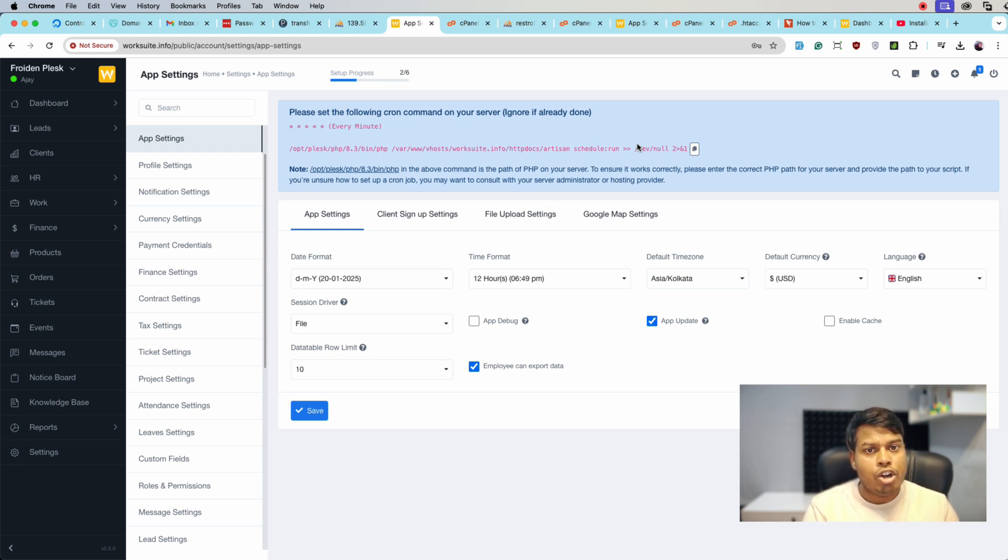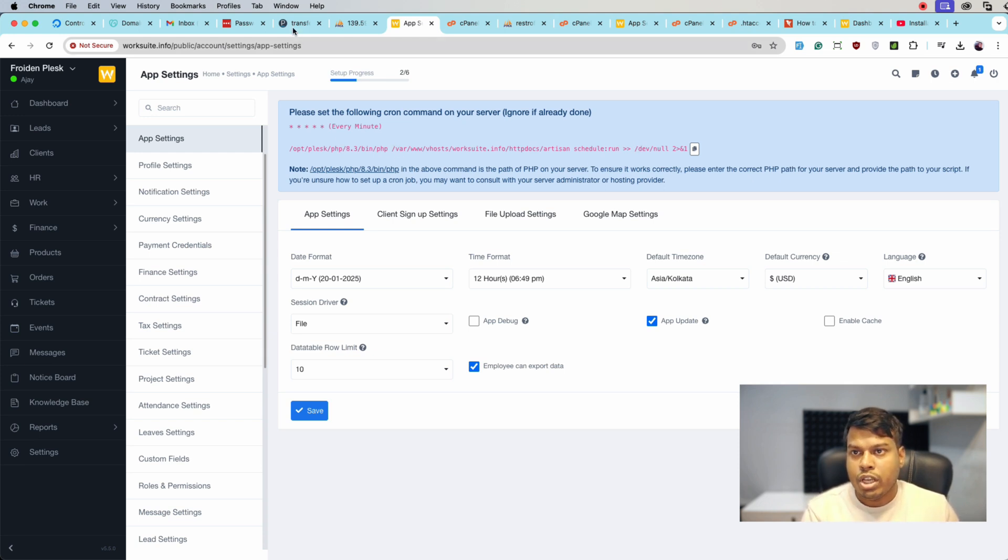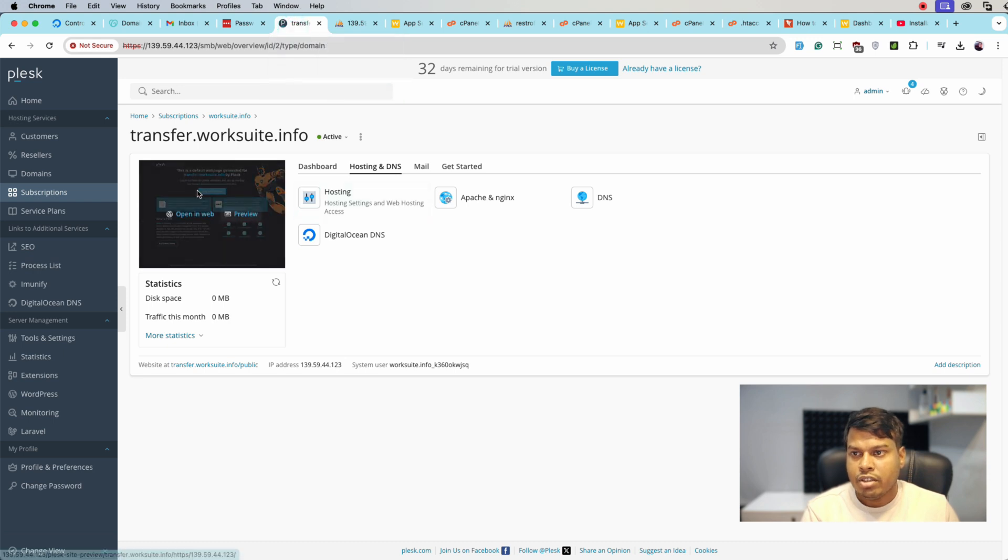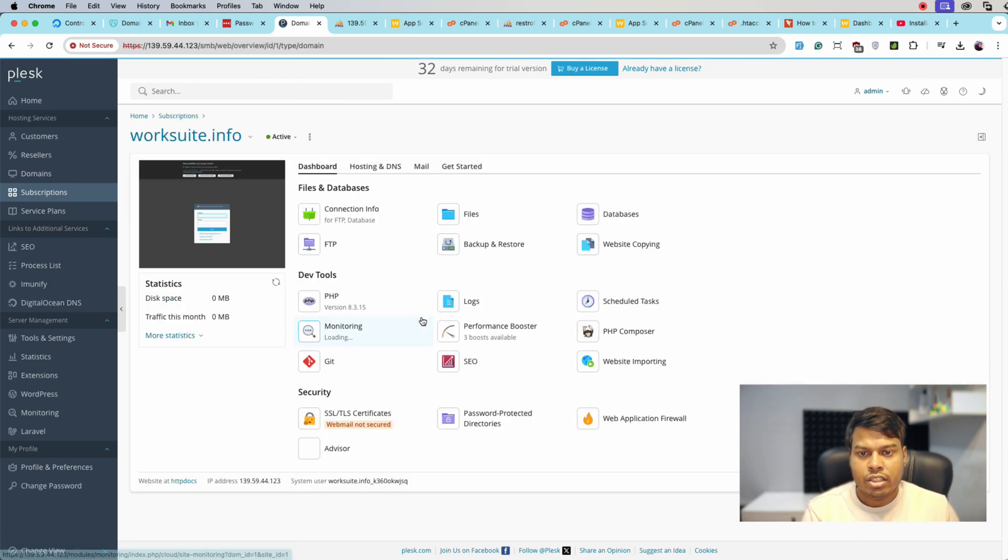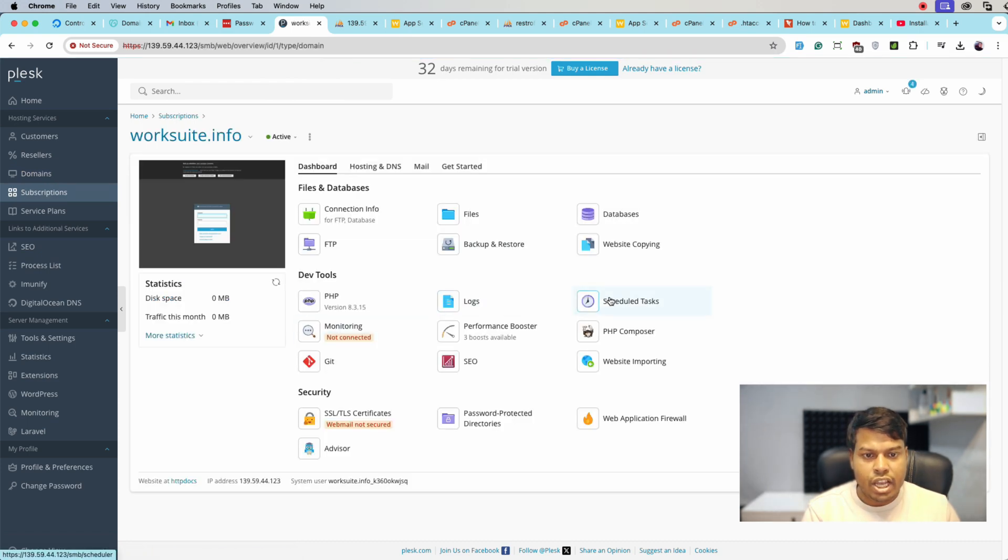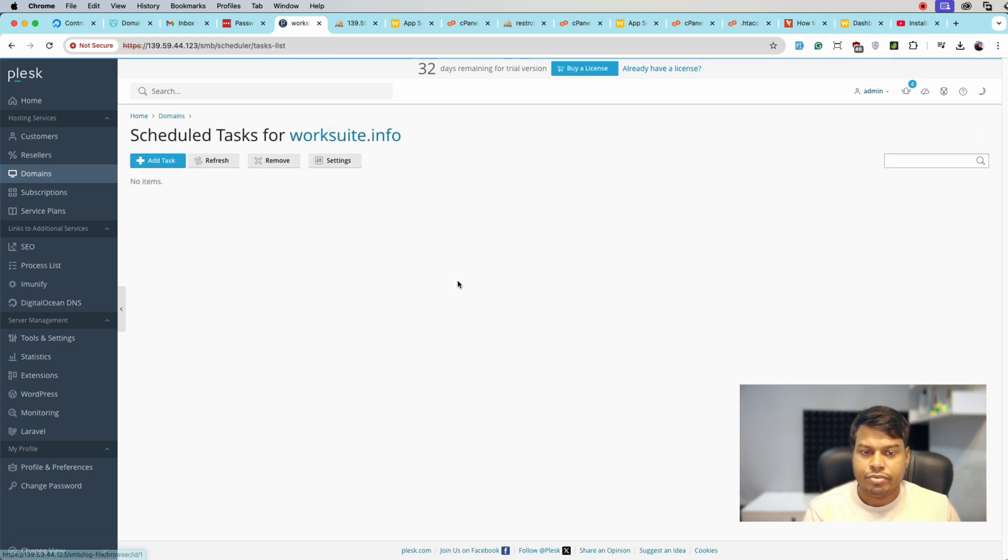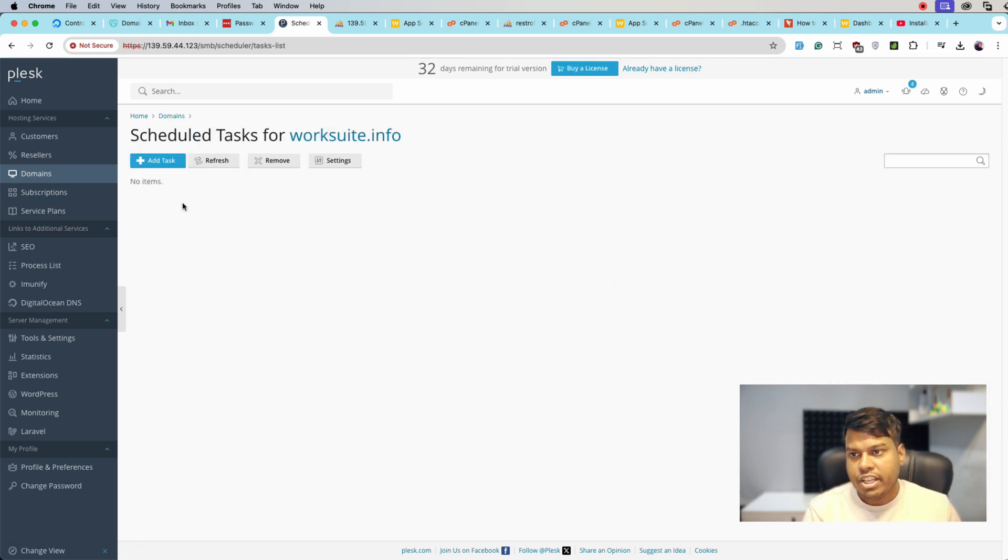So let's jump to the Plesk server, select Domains and click on the domain. Here you have Scheduled Task. Click on the Scheduled Task and click on Add Task.